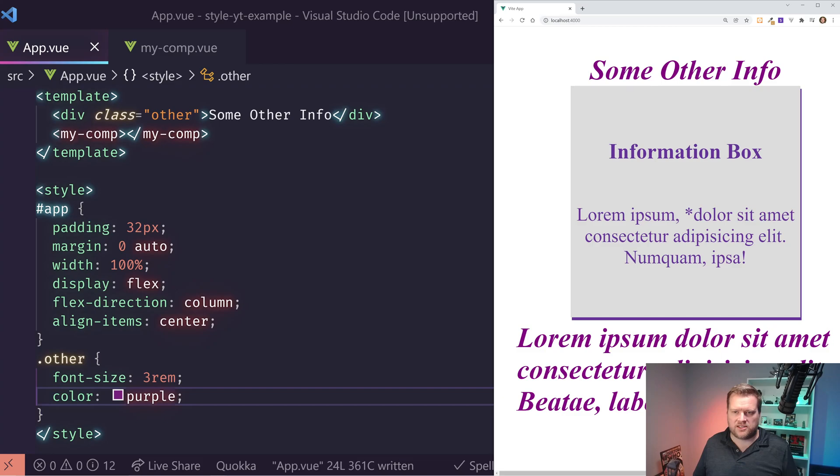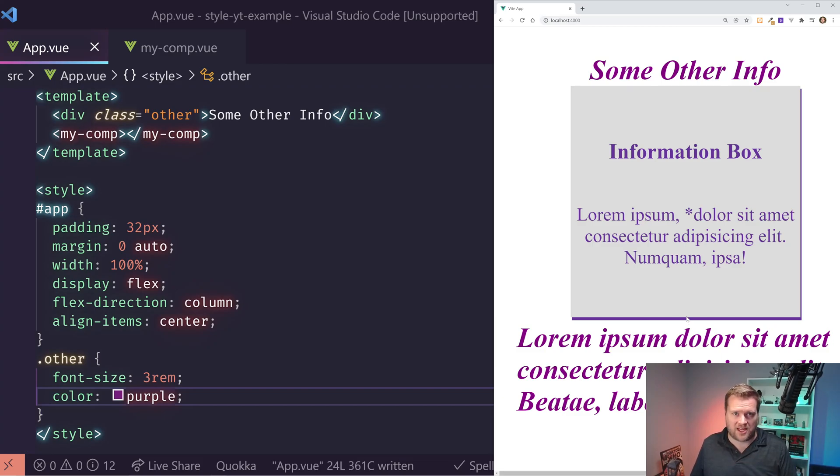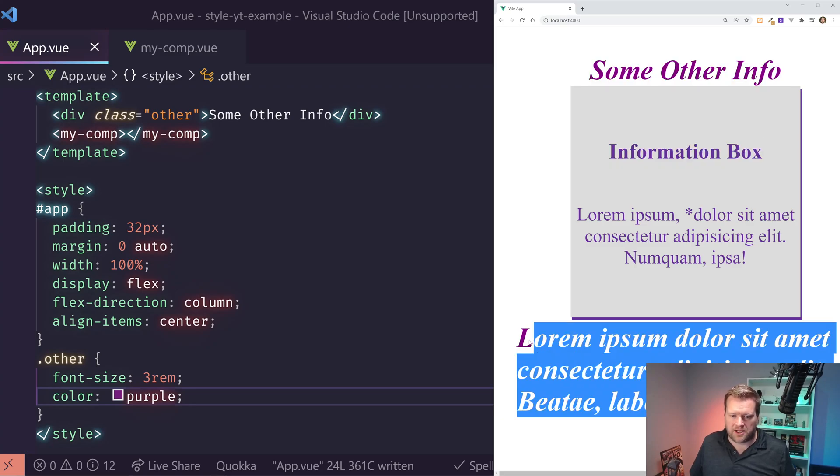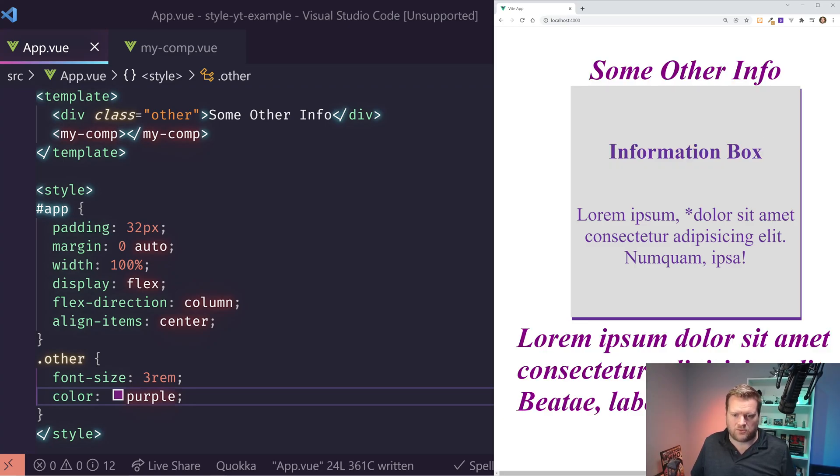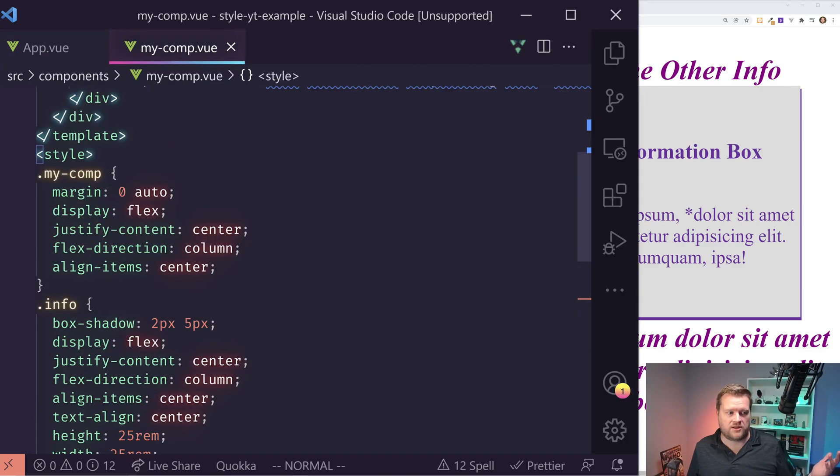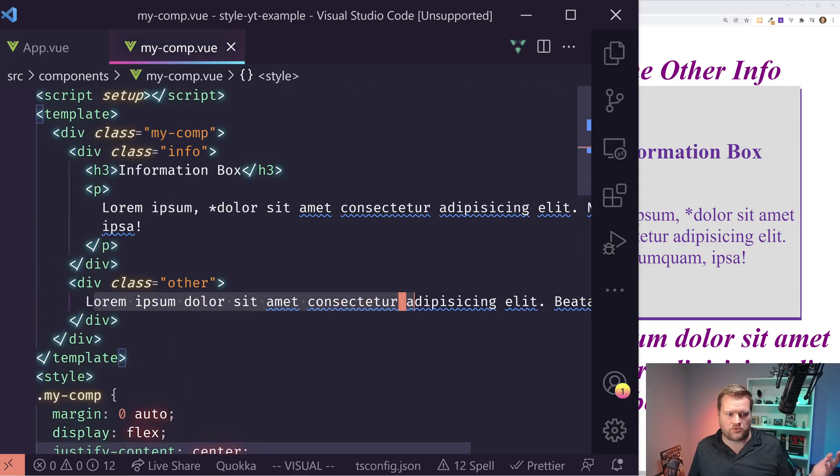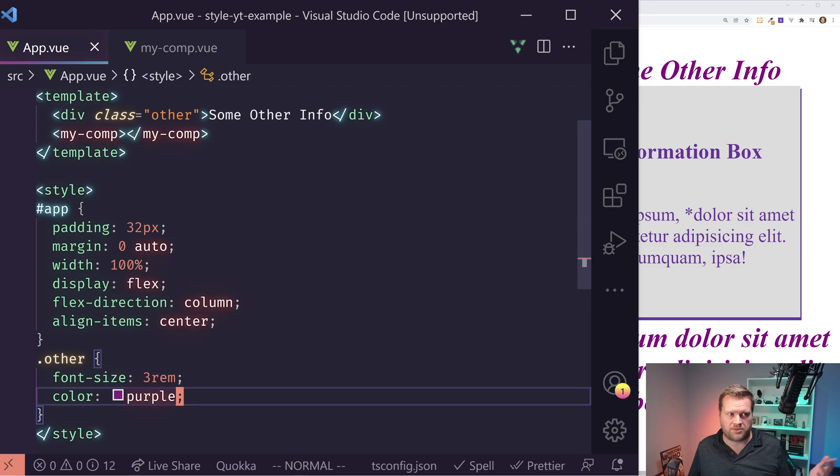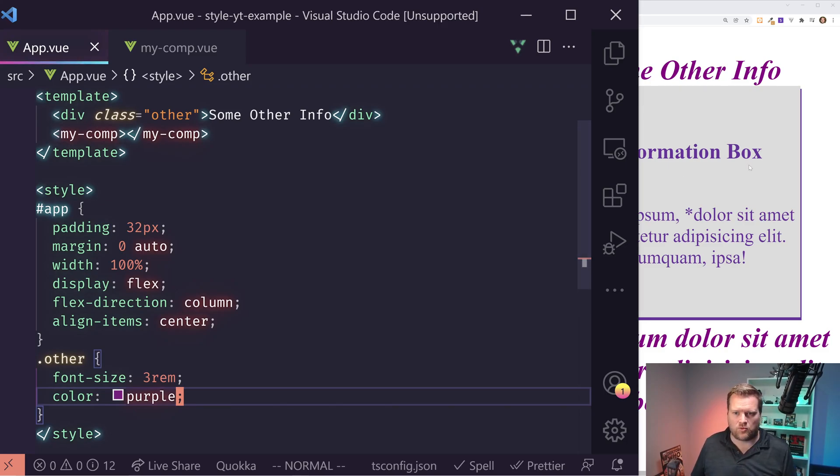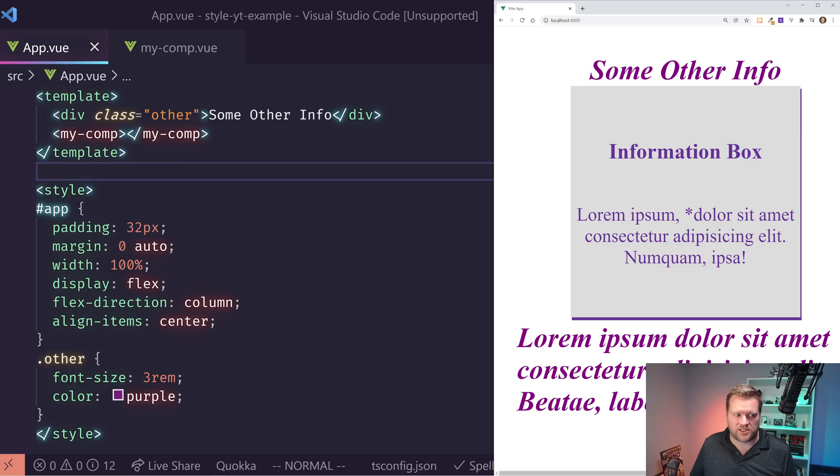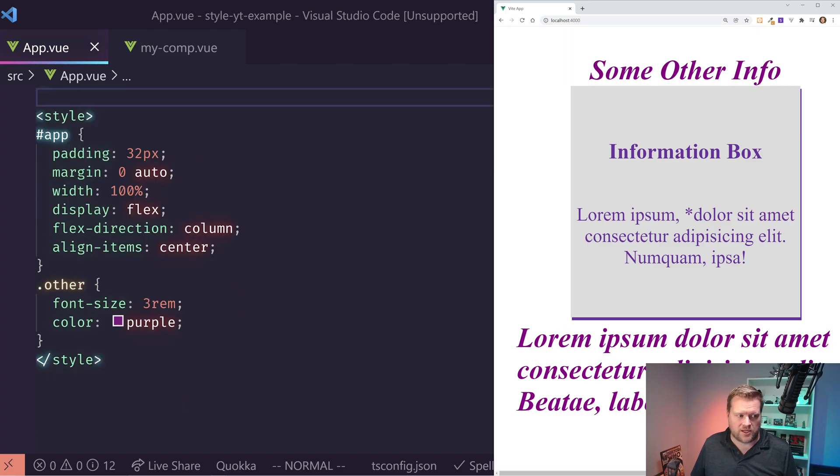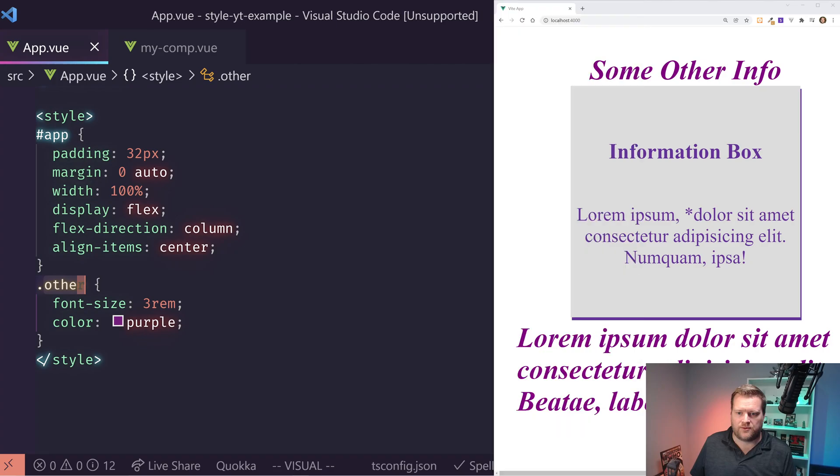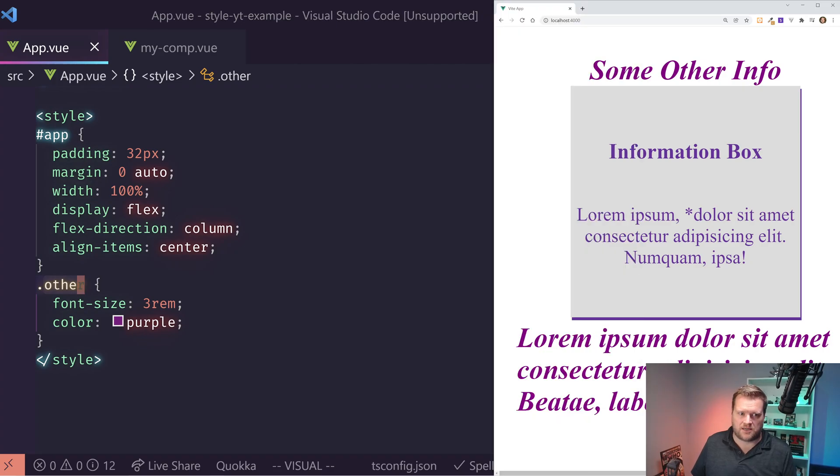And if I add in for other and I want to add in, I'm going to do font size three rem and color purple. So if I do that, you can see now it has changed throughout the app. So it changed the top right here to some other info and it changed the bottom.